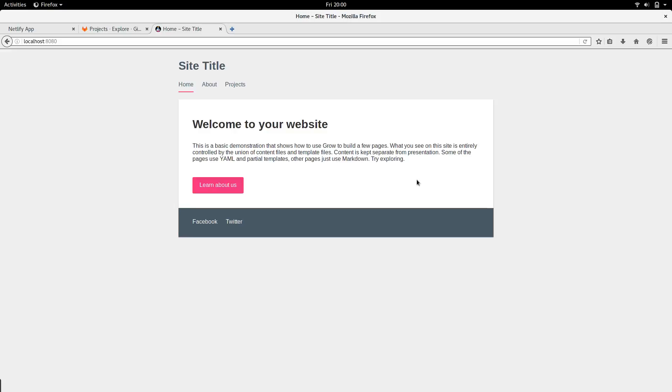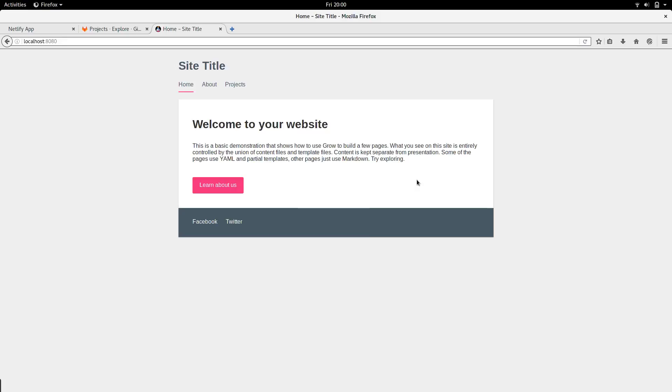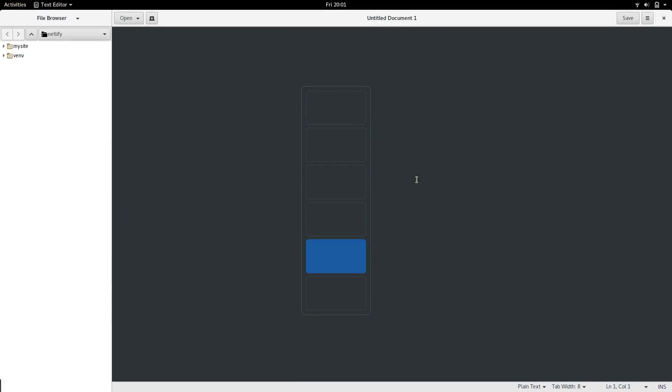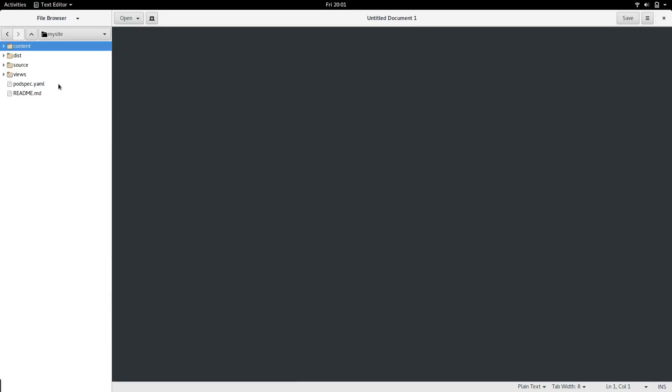So, now that we've got our Grow template downloaded, let's go and look at how the site is laid out, and how Grow works. So, go to your text editor, double click on the folder to enter your site.